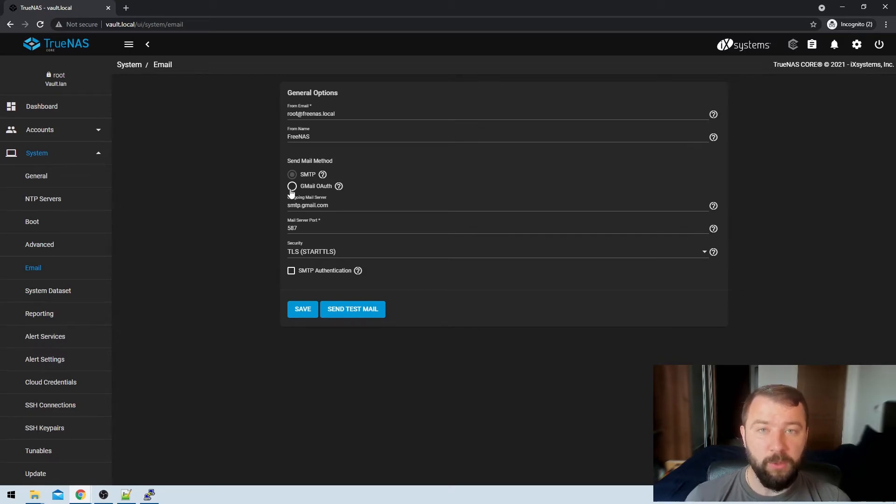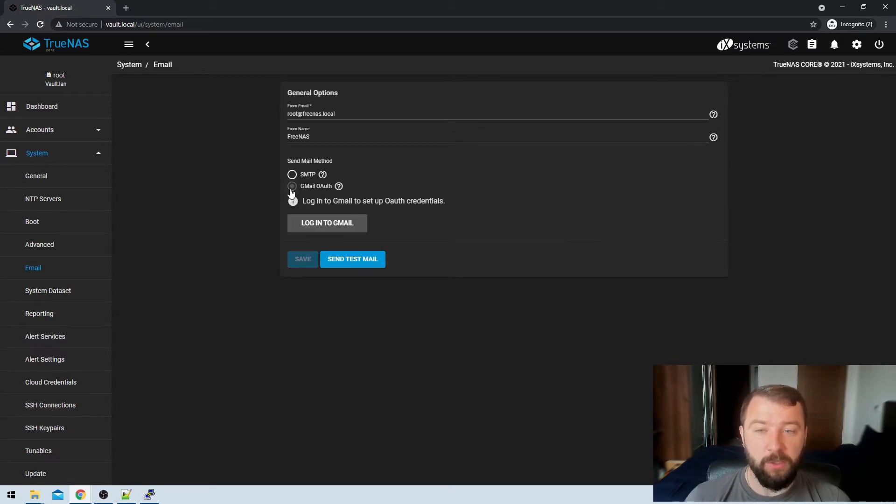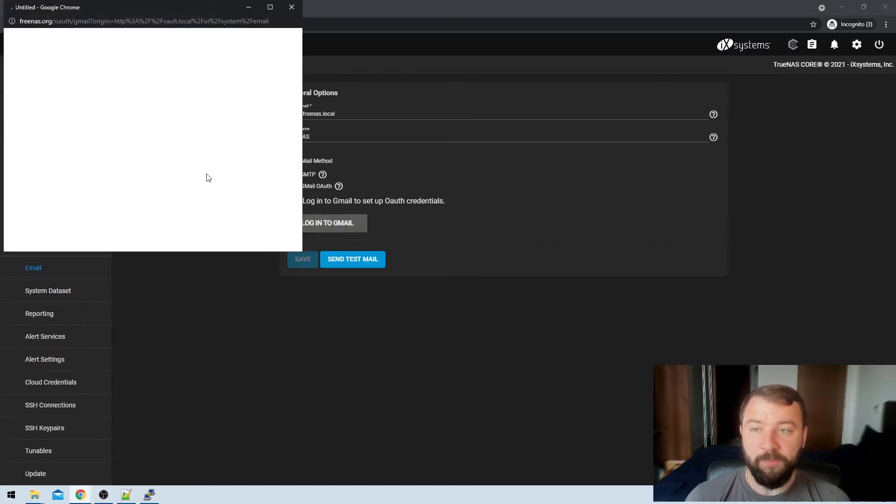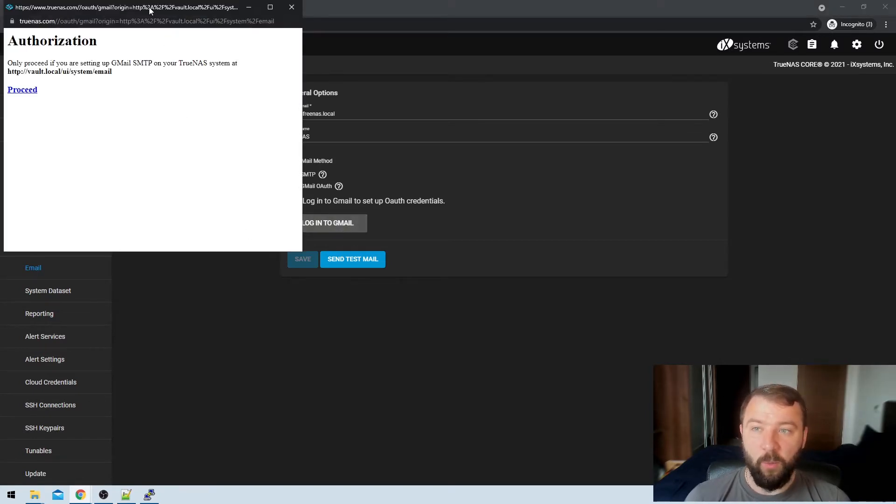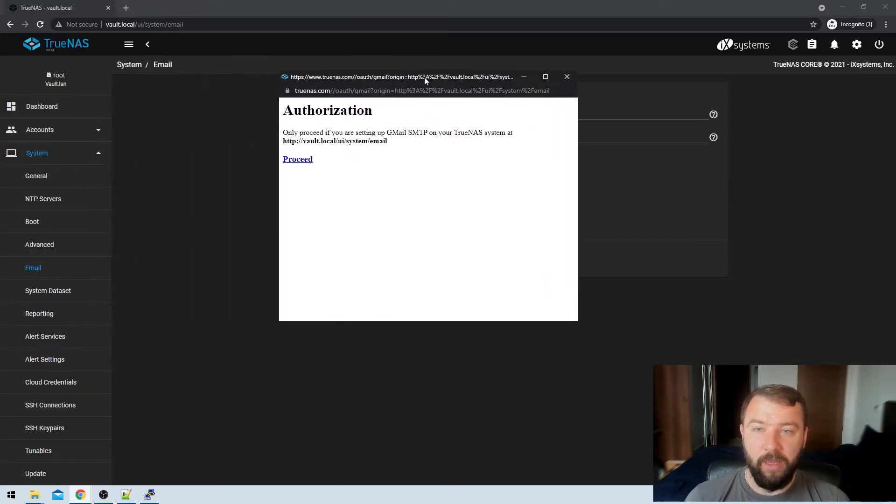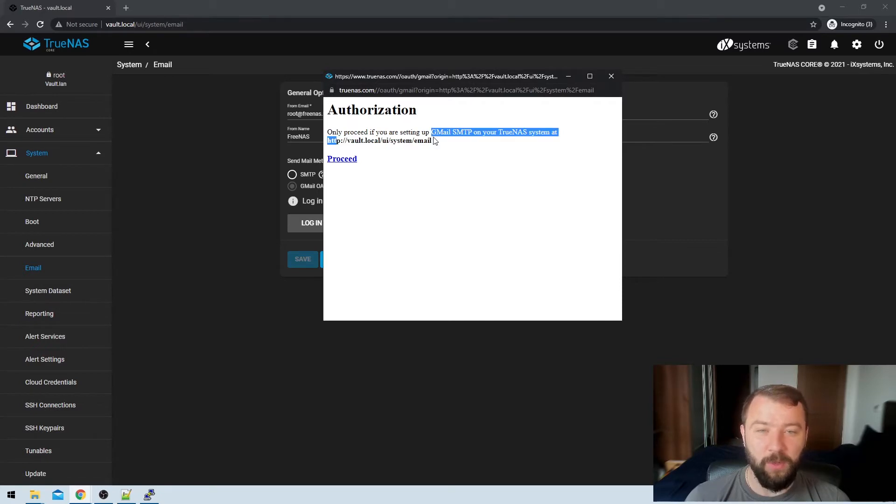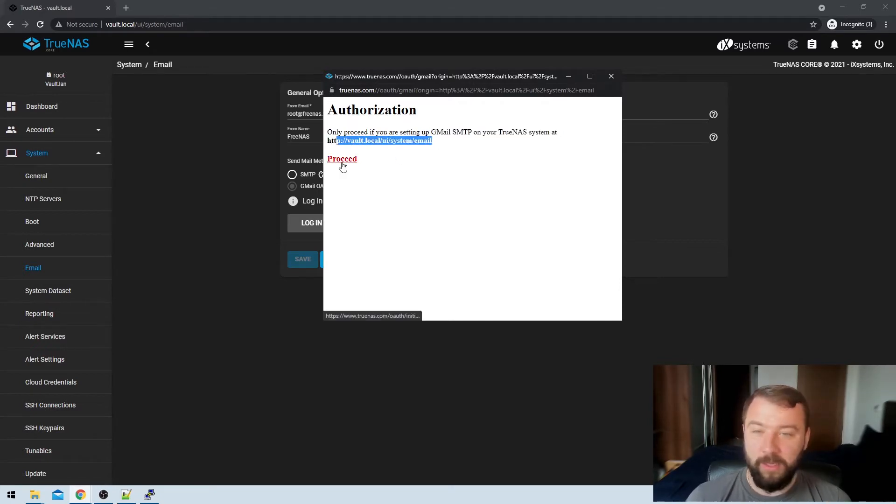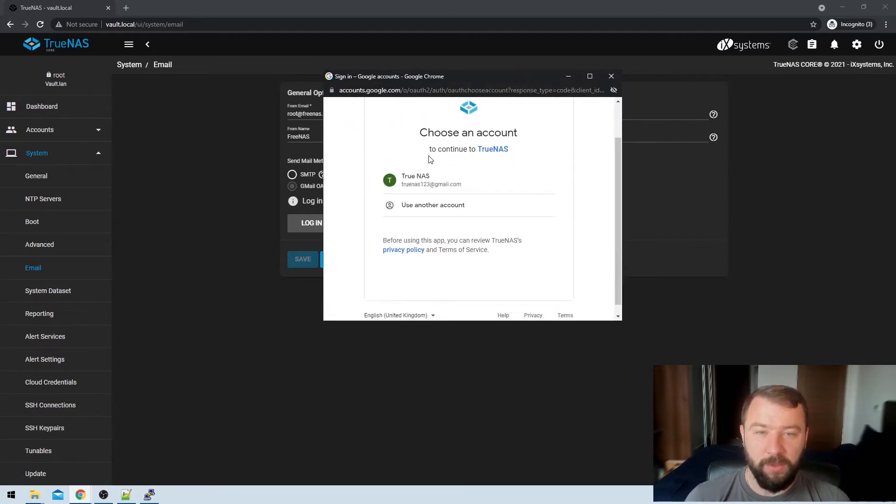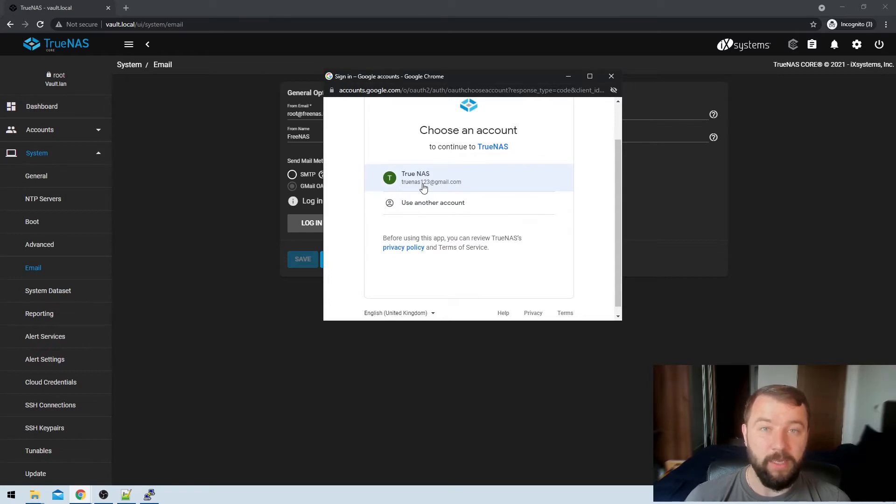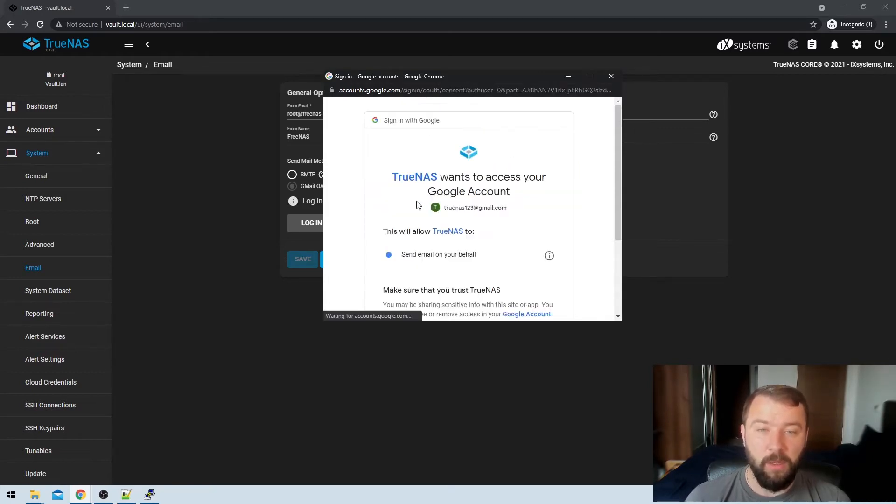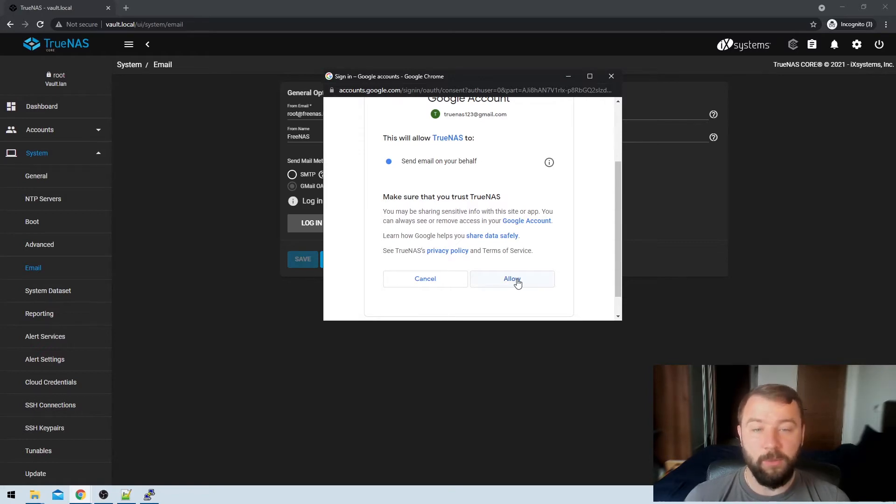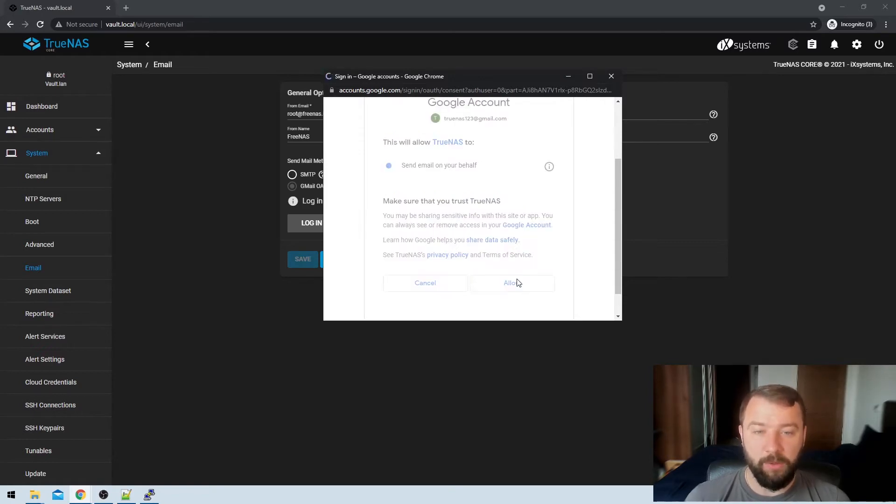But because we're using Gmail, we can just use the Gmail OAuth option, then we get prompted to log into Gmail. And when I hit that, then Google starts to warn me with its OAuth option that TrueNAS is trying to get access to the system, it's asking for authorization. So I'm going to hit the proceed option here. And it's going to go straight on to Google. And then Google is going to ask me which account I would like to use to send the mail notifications. So this is the account that I've set up previously to do that. And it will just warn me that it's going to allow it to send email on my behalf, which I'm perfectly okay with. So I'm just going to hit the allow button.